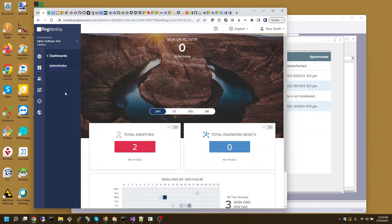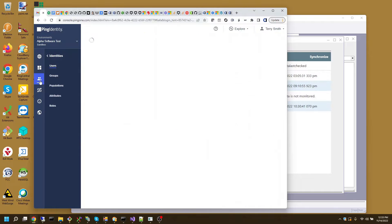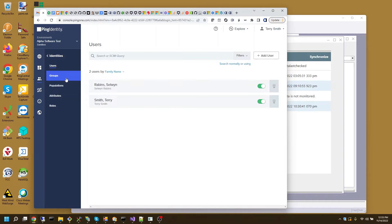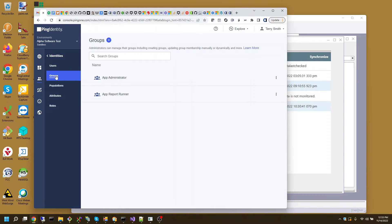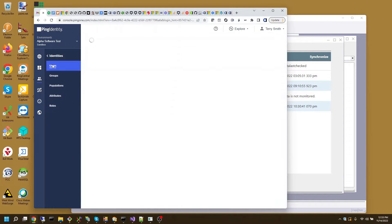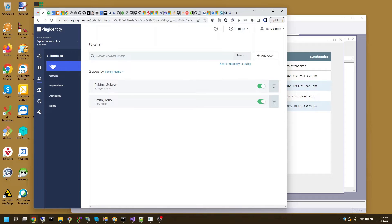So here's a Ping Identity environment that already has two identities set up here, and they belong to a couple of groups. So I have users and groups, app administrator, app report runner. Now I want to expose these users or give these users an ability to log into my Alpha Anywhere application.